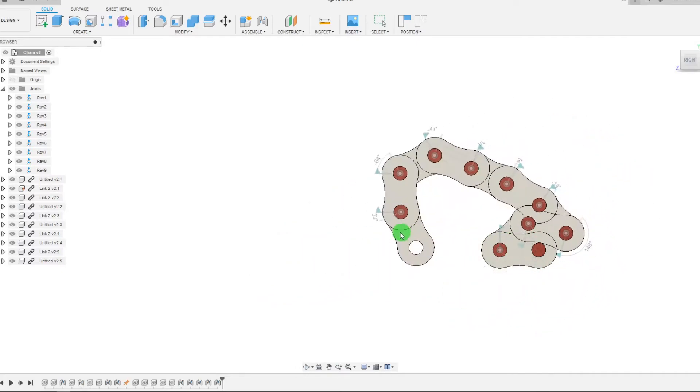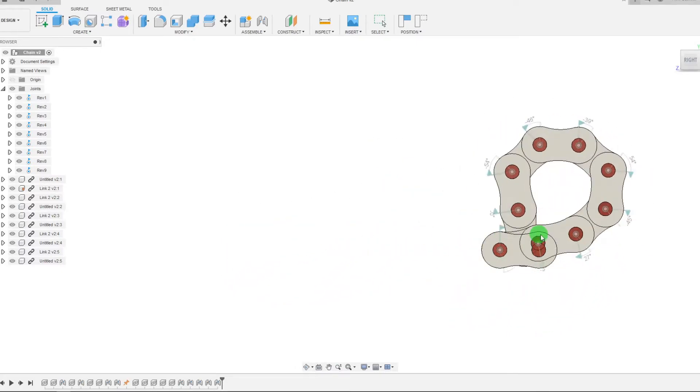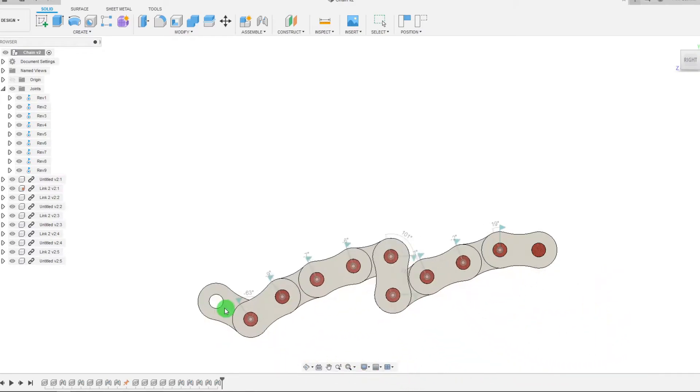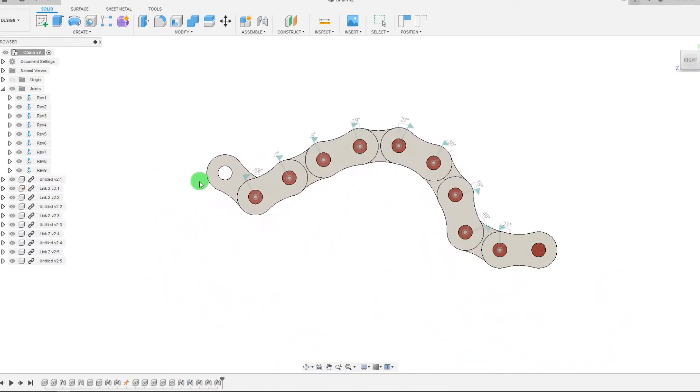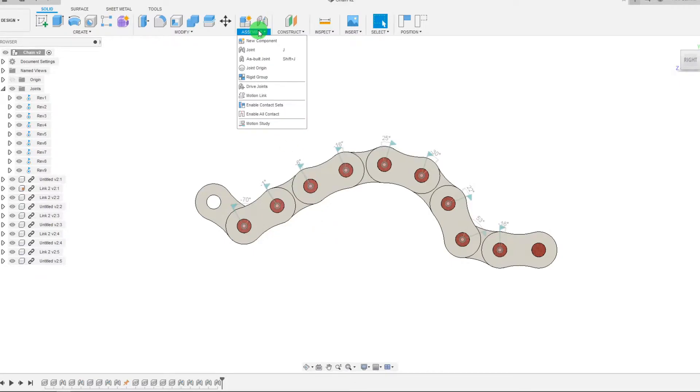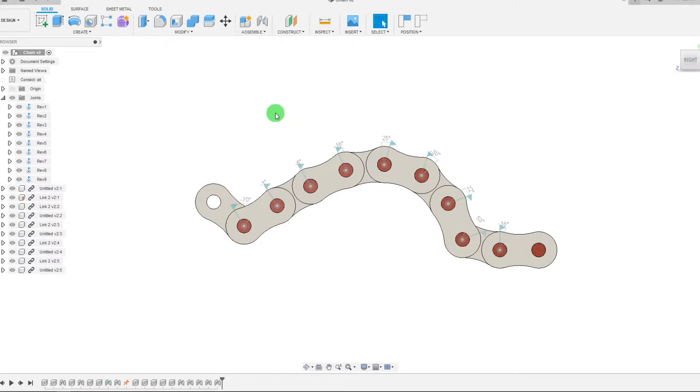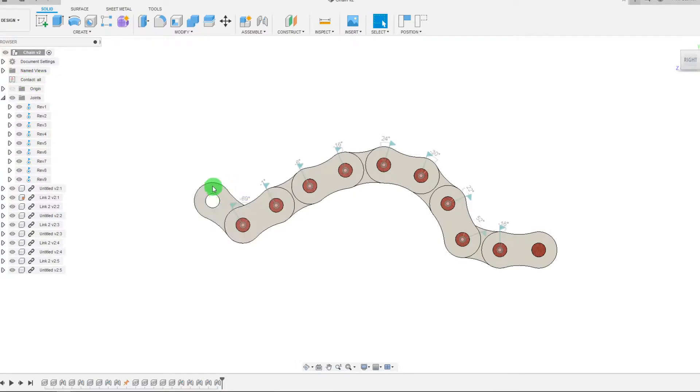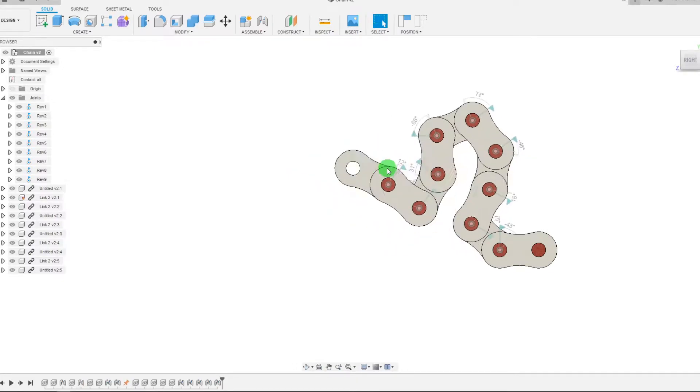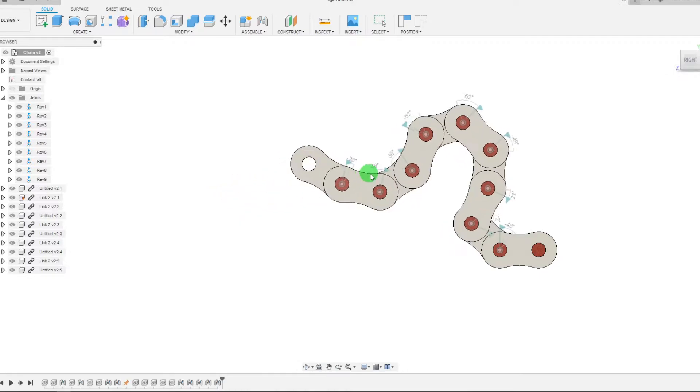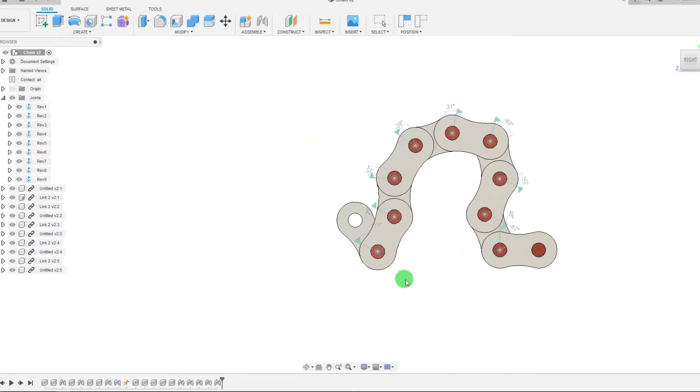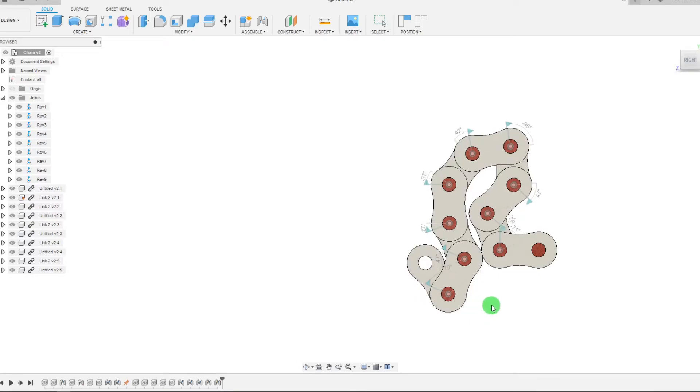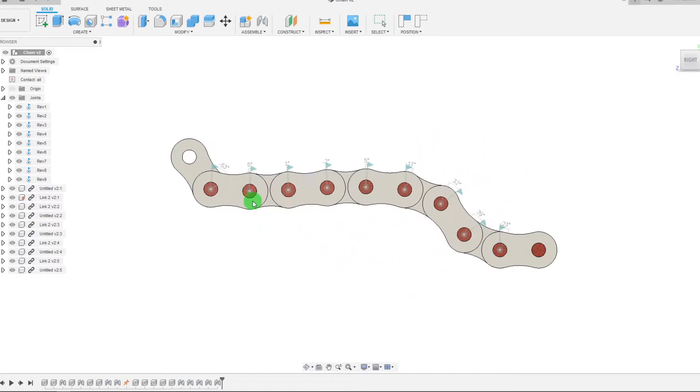Now this is not realistic. This could not ever happen in the real world. And so to combat this, we have Contact Sets and All Contact. So what happens if I enable All Contact? I'm going to click on Enable All Contact. Now, as you can see in the browser, it says Contact: all. What that means is that I can drag this now and the parts cannot be within each other. So it disallows parts from interfering with each other.